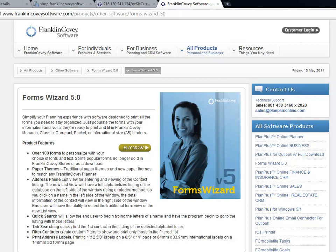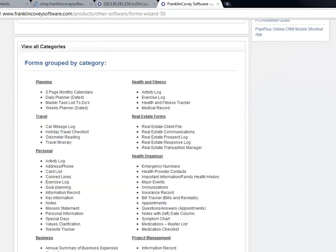Our newest form printing software allows you to print your favorite forms, such as daily pages for all four sizes of planner, as well as many of the forms that are included in the FranklinCovey workshops, including Focus, Four Disciplines, Seven Habits, Seven Habits for Managers, and Project Management.